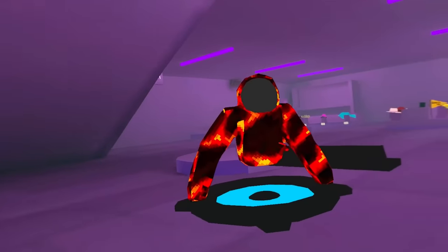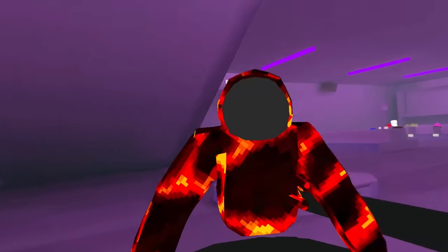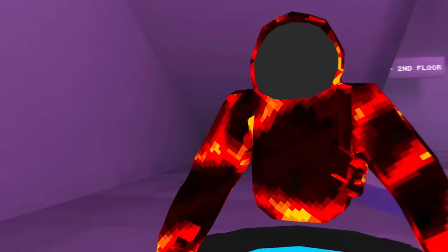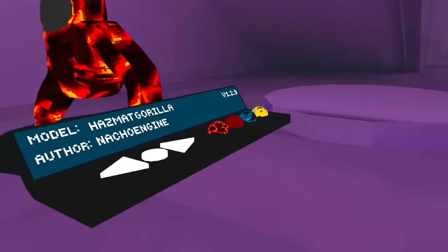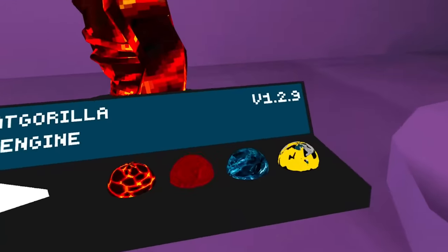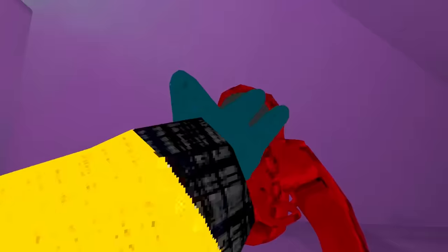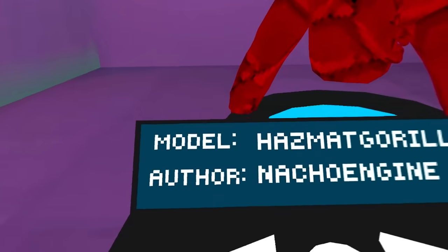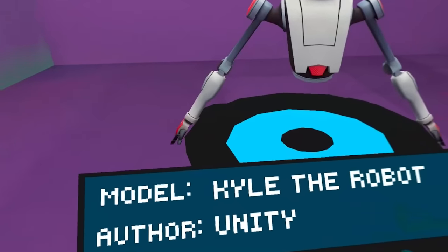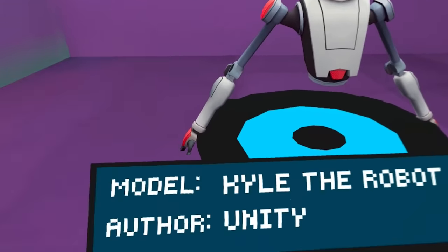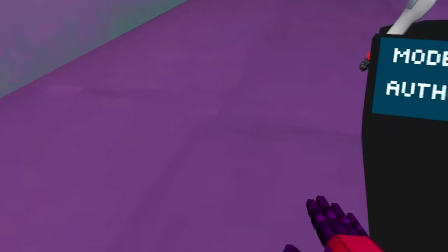Wait a minute. Yo, look at this guy. Yo, this guy looks sus man. This guy looks like the imposter from Among Us. Yo, this guy is straight up from Among Us. Nah. That's an evil... Yo, Kyle, they're a robot.